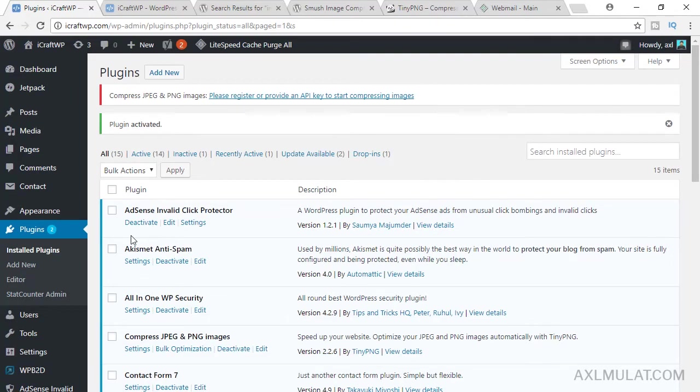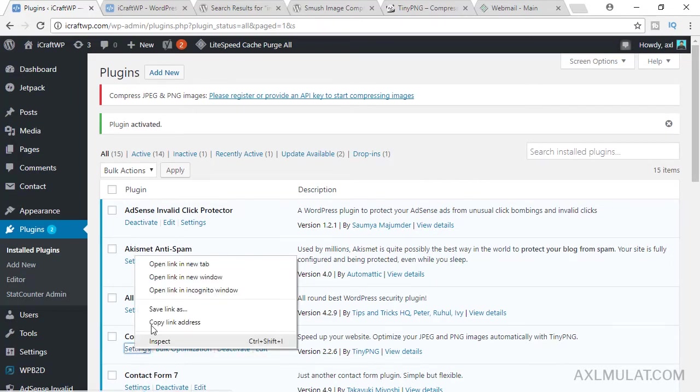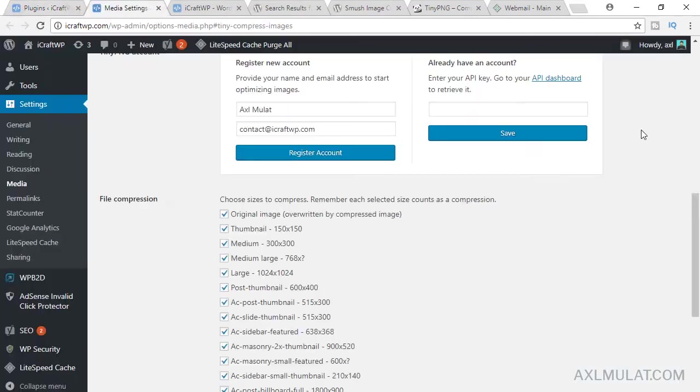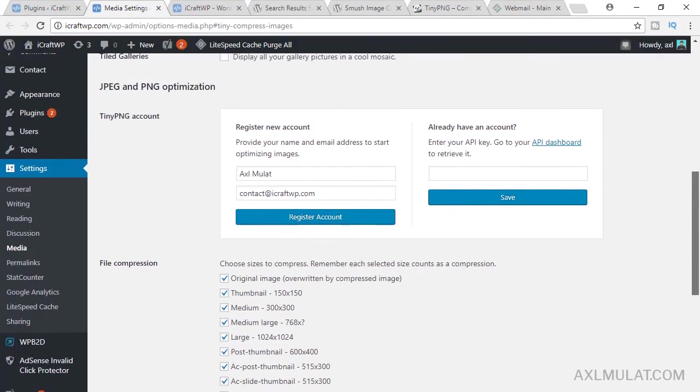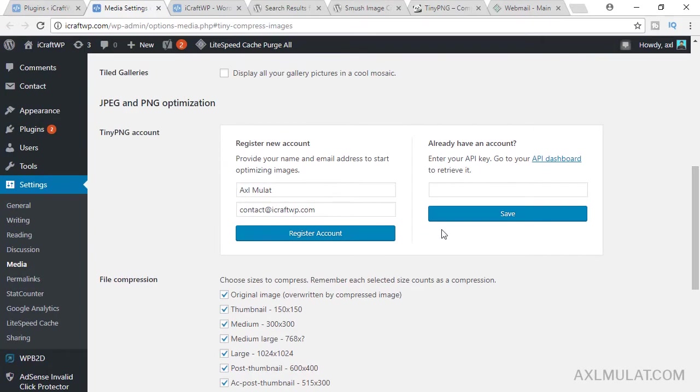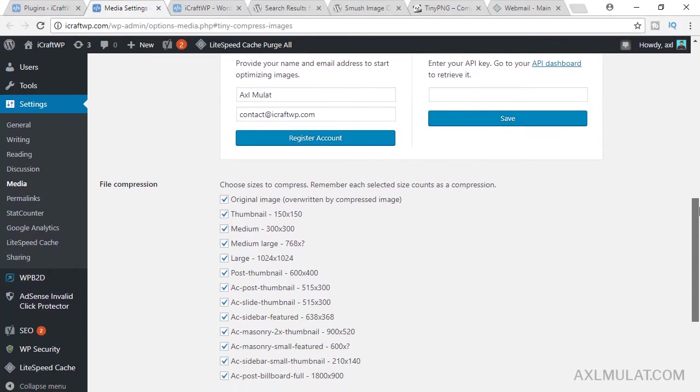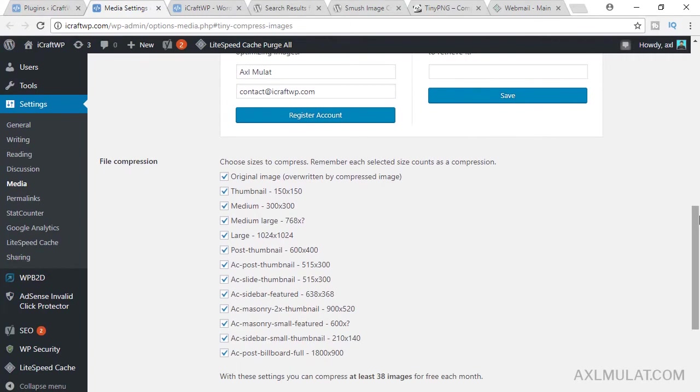Now, after activate, go to settings plugin. This plugin needs a registration to use. You can register via here or via API dashboard page. And we'll look at this file compression first. We'll uncheck because I do not use this size in my page.